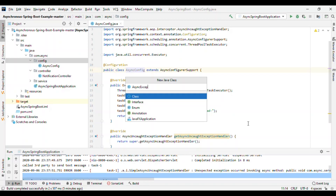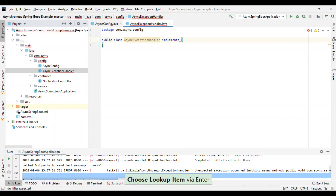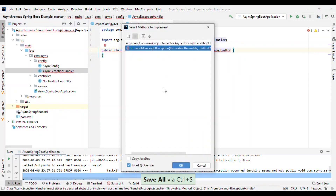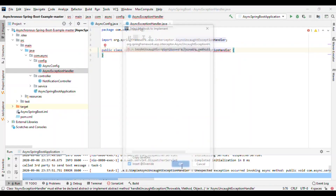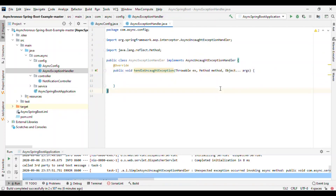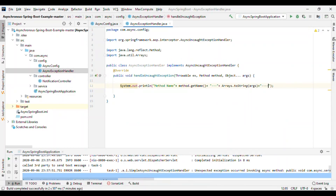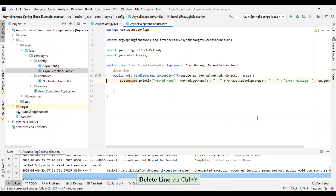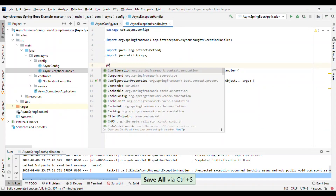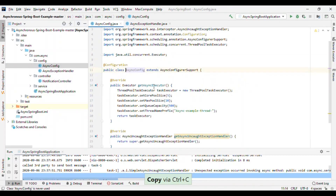I'll create a separate AsyncExceptionHandler class that implements the AsyncUncaughtExceptionHandler interface. We need to override the handleUncaughtException method, which receives a Throwable, the method name, and the method arguments. Inside this method we'll log the exception. This class should be annotated with @Component.